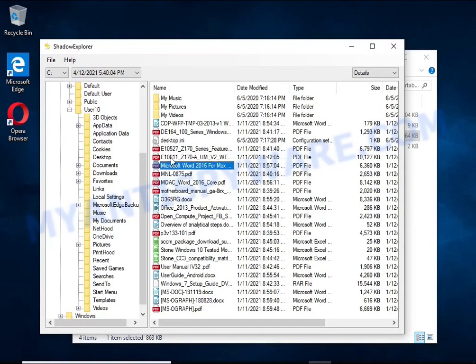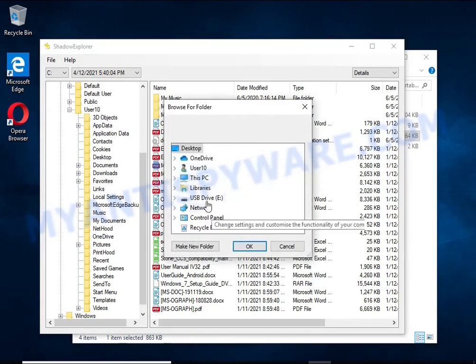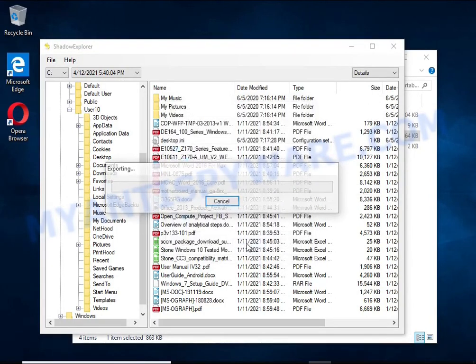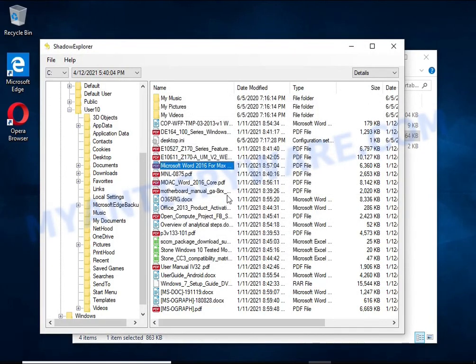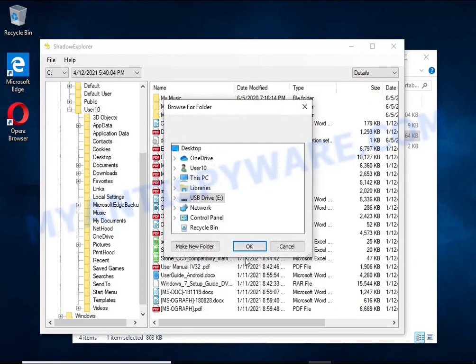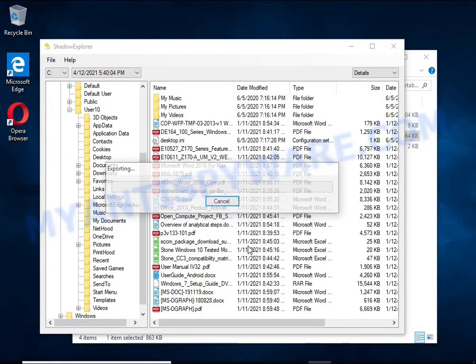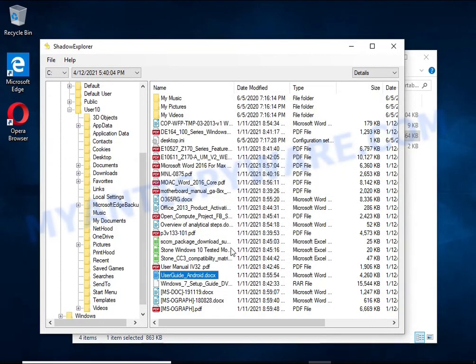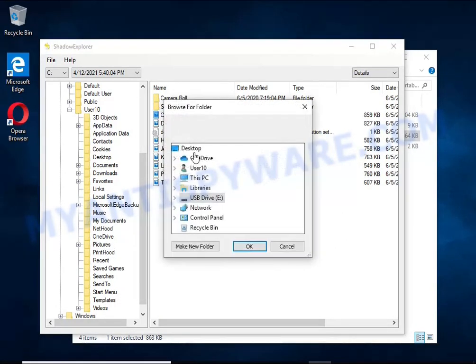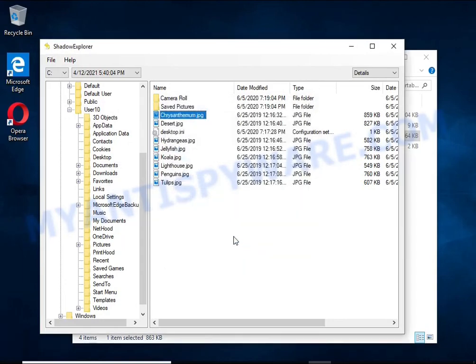Unfortunately, very often ransomware deletes these copies, thereby preventing simple recovery of encrypted files. But in some cases, copies of the files remain and allow you to quickly restore the files. Therefore, in our opinion, you need to try this method.